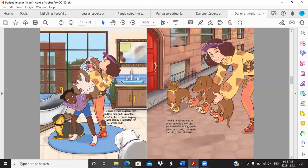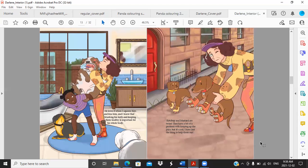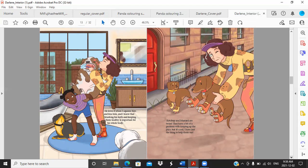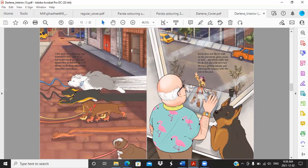He loves it when I squeeze him and kiss him, and I know brushing his teeth and keeping them healthy is important for his whole body. Ketchup and Mustard are twins. They have a bit of a problem with keeping up the pace but it's cool. I have just the thing to help them out. These are ketchup and mustard, weiner dogs on roller skates, which I thought was really funny and really cute. Little dogs have little legs and sometimes they can't go as fast as the big dogs. That just means that we have to go a bit slower or let them take breaks when they need them.